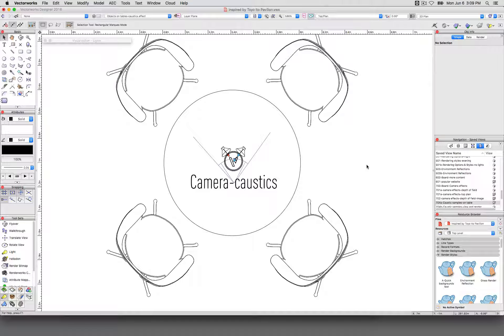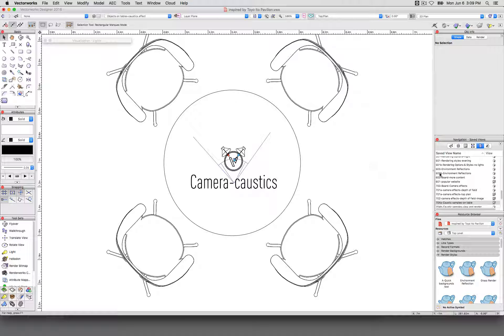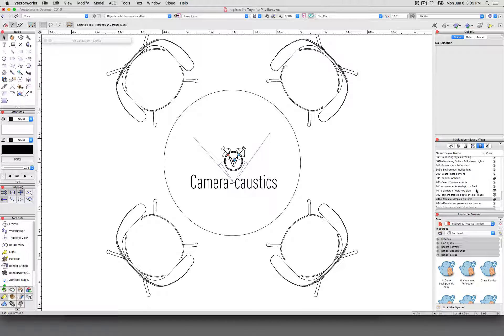And now we'll cover caustics, which is one of my favorite things in Vectorworks because I am easily distracted by shiny objects.